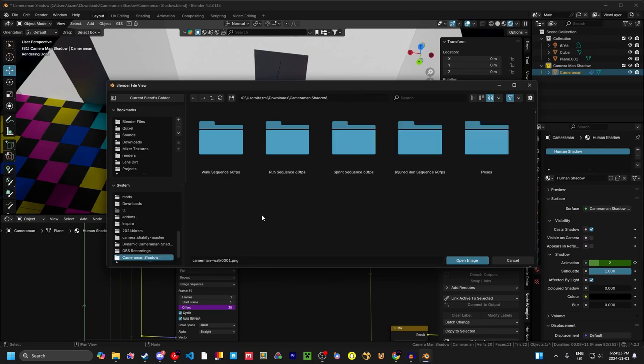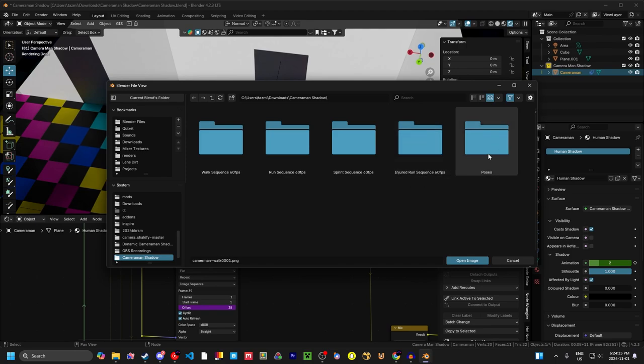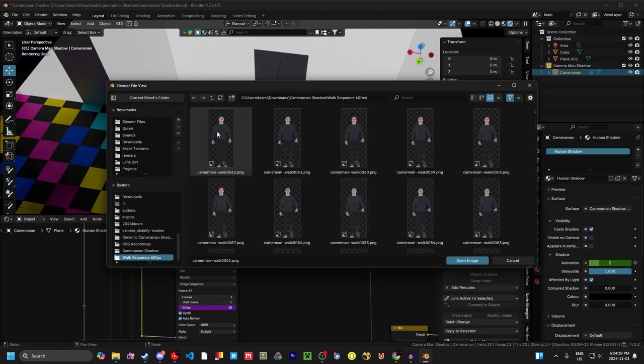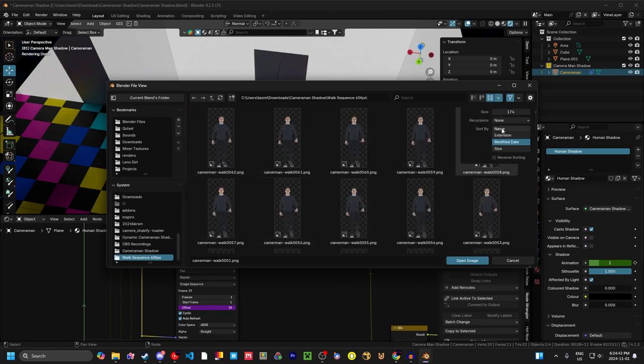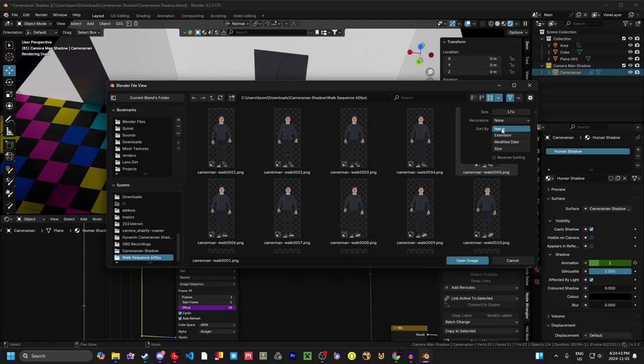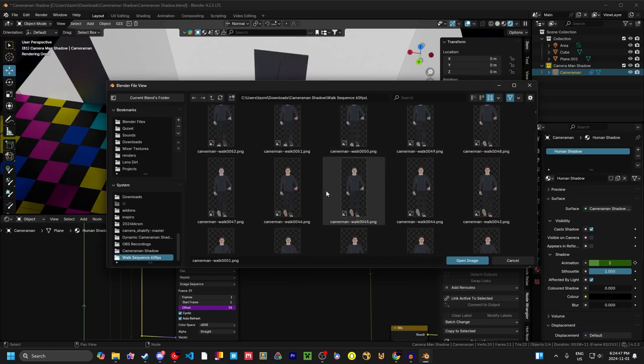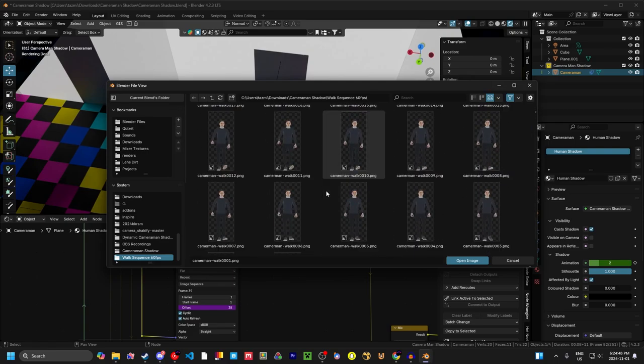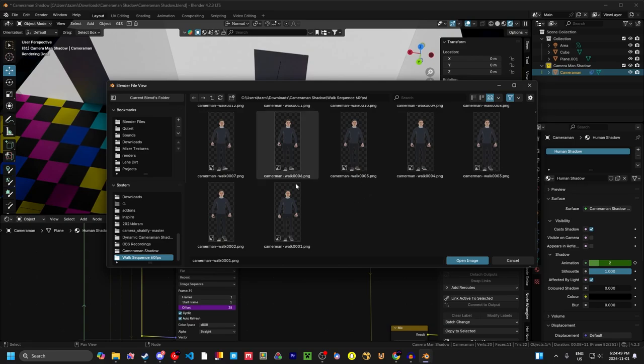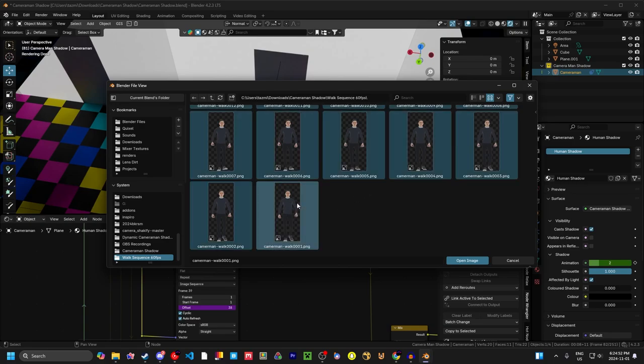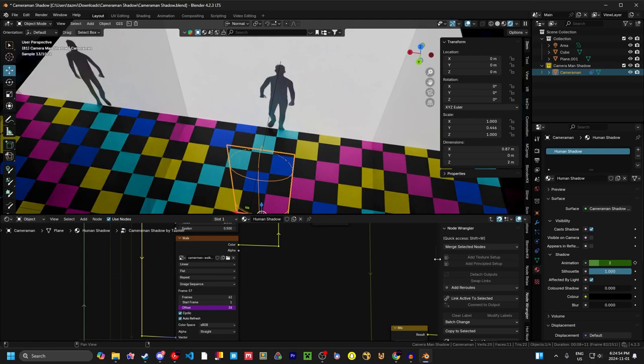All right, so here it is. You're gonna see five different files. You got walk, or folders. You got walk, sequence, run, sprint, injured run, and poses. The main one you're gonna need right now is walk sequence 60fps. So just double click on this, and then either you can come up here, sort by name, and it'll give you the first one. I wouldn't recommend doing that because it's gonna make it a pain to find the rest of the files later. Just scroll down to the bottom, click on this first one, then press A on your keyboard, and click open image.